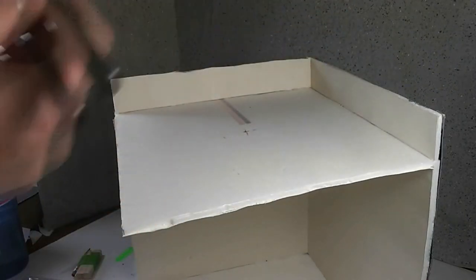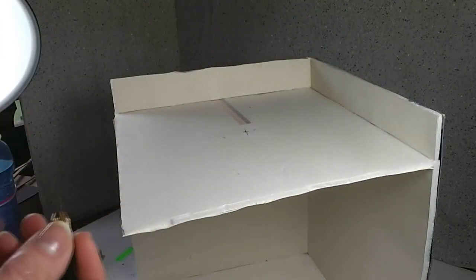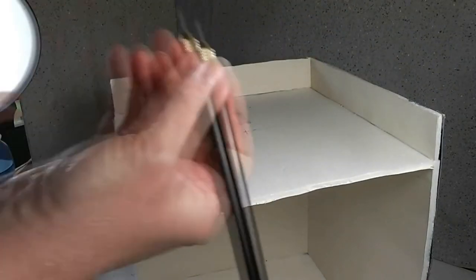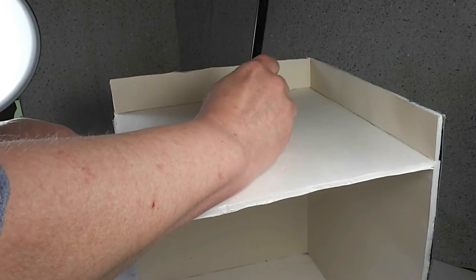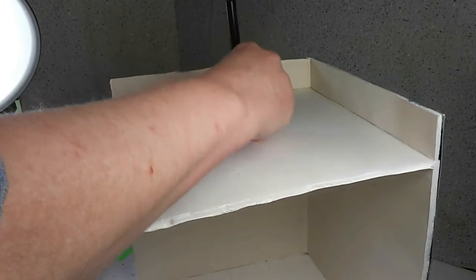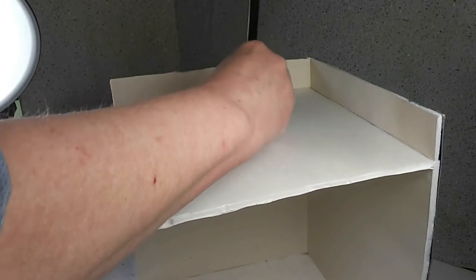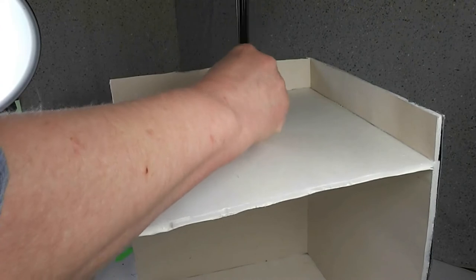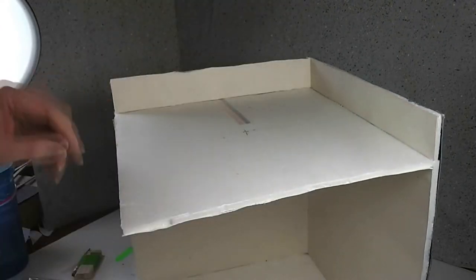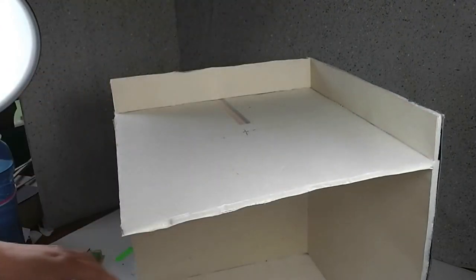Now, if you've got a wooden dollhouse, you're going to need to use a drill bit. Since this is foam core, I'm just going to poke a hole through here.